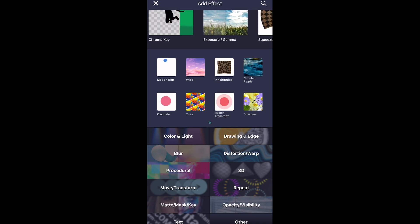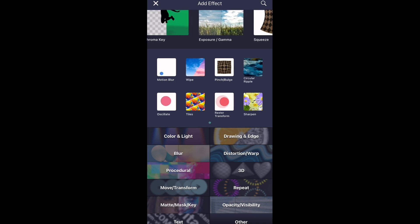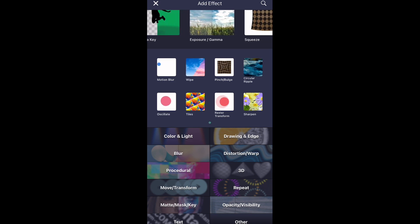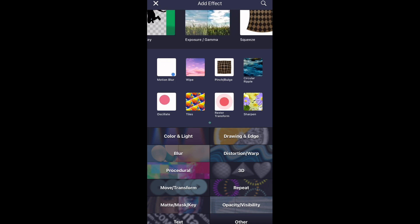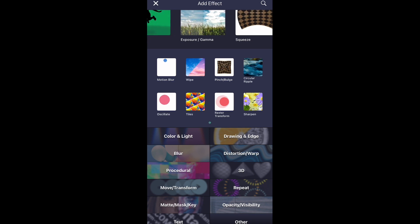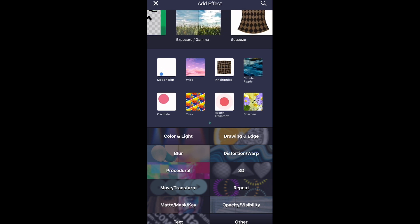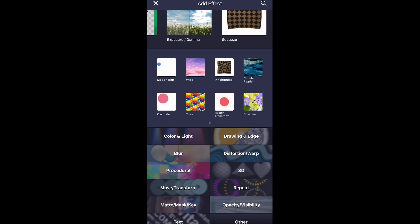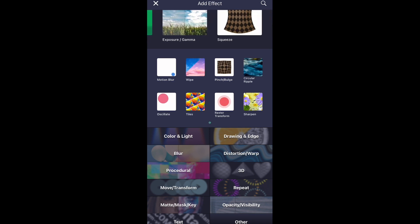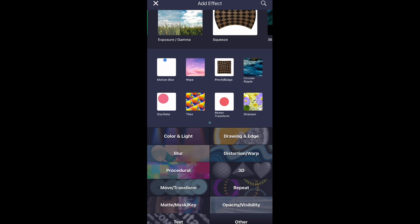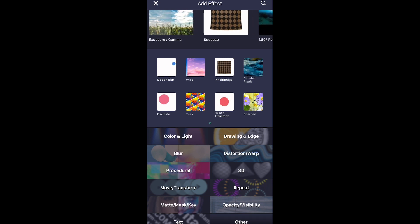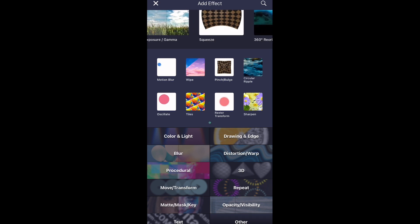As you can see, they have all the regular categories. I really like that they have color and light at the very top because that's honestly my most used one, and distortion and warp is right there at the top as well. It definitely comes in handy because I feel like that's one of the most used categories if you're making a fan edit or something on Alight Motion.